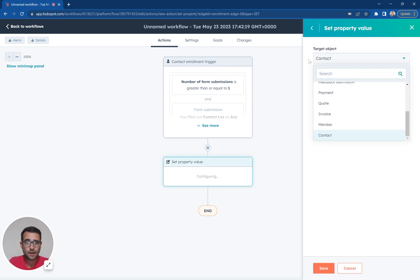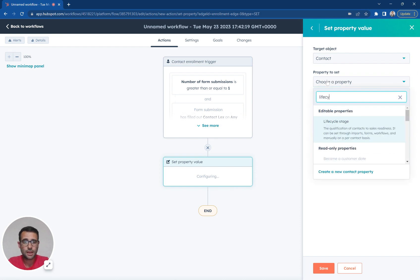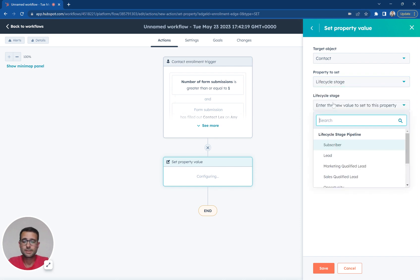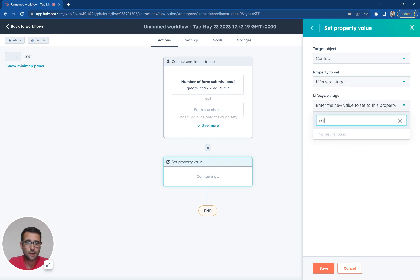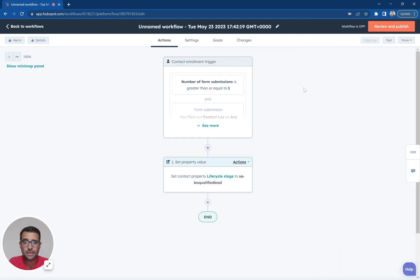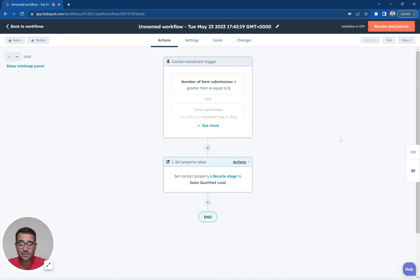I'm going to come and find my lifecycle stage. And I'm going to set that to be an SQL. So again, this is an example of if we want to move people right along to a sales qualified lead based on a set of criteria, we can do that.